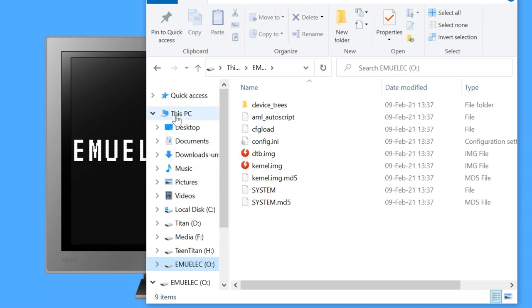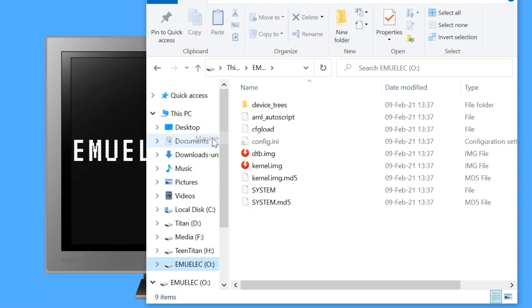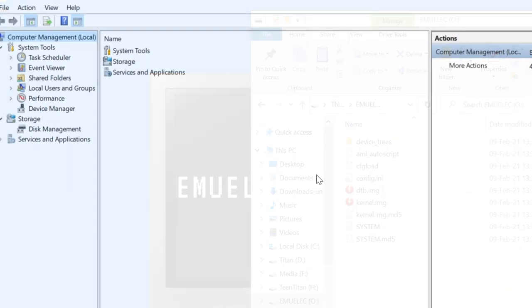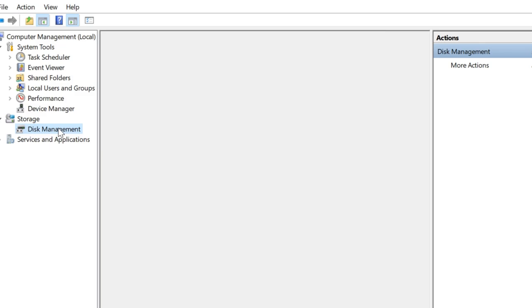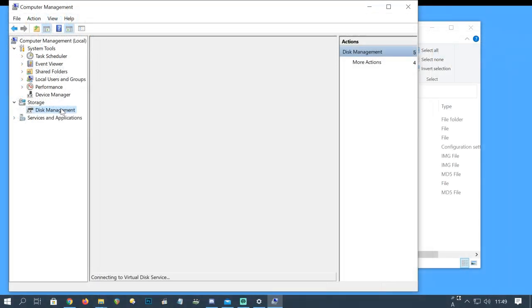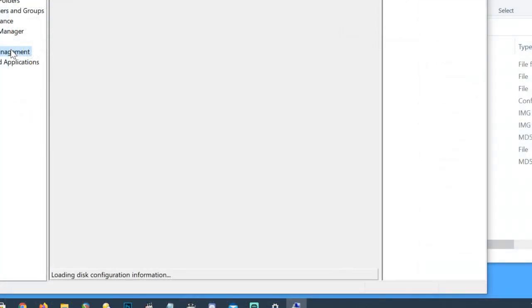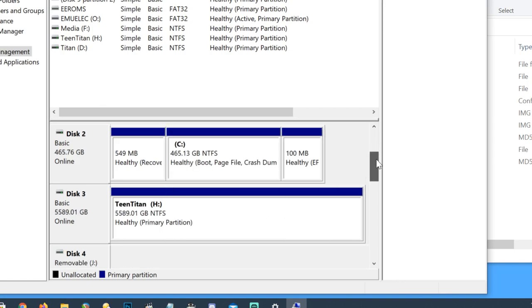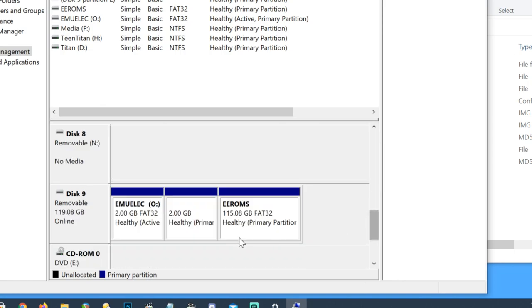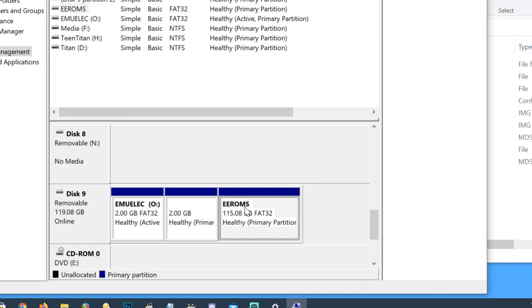It's there. All we need to do is right click on this PC and manage. And then click on disk management. Now we're going to scroll down to find EEROMS. So that's where Emuelic is. There's a second partition in the center, and on the right we have EEROMS.